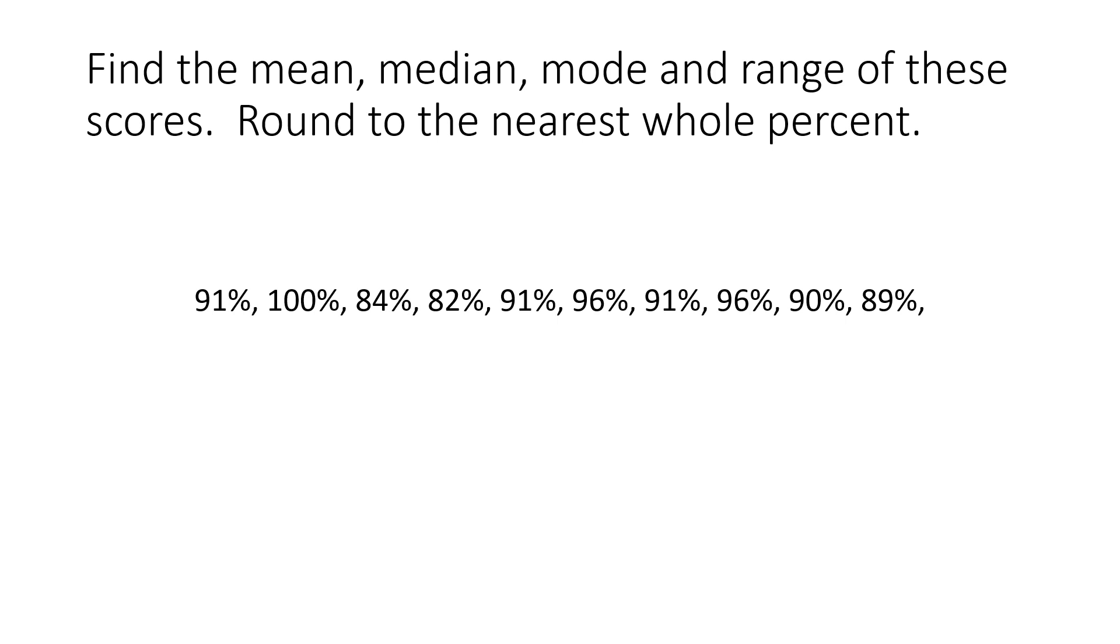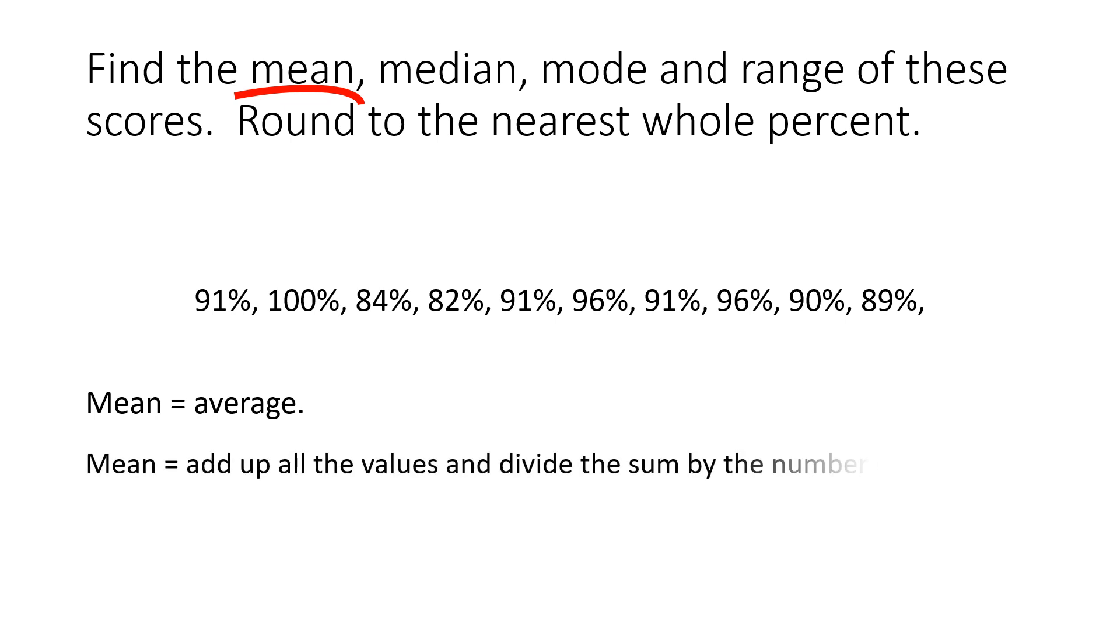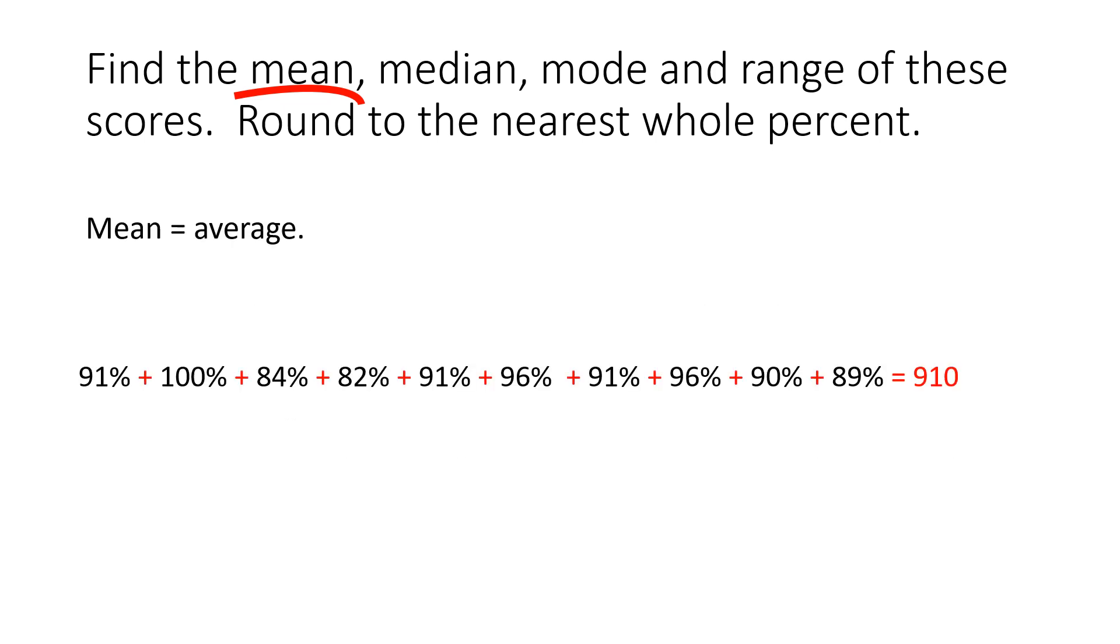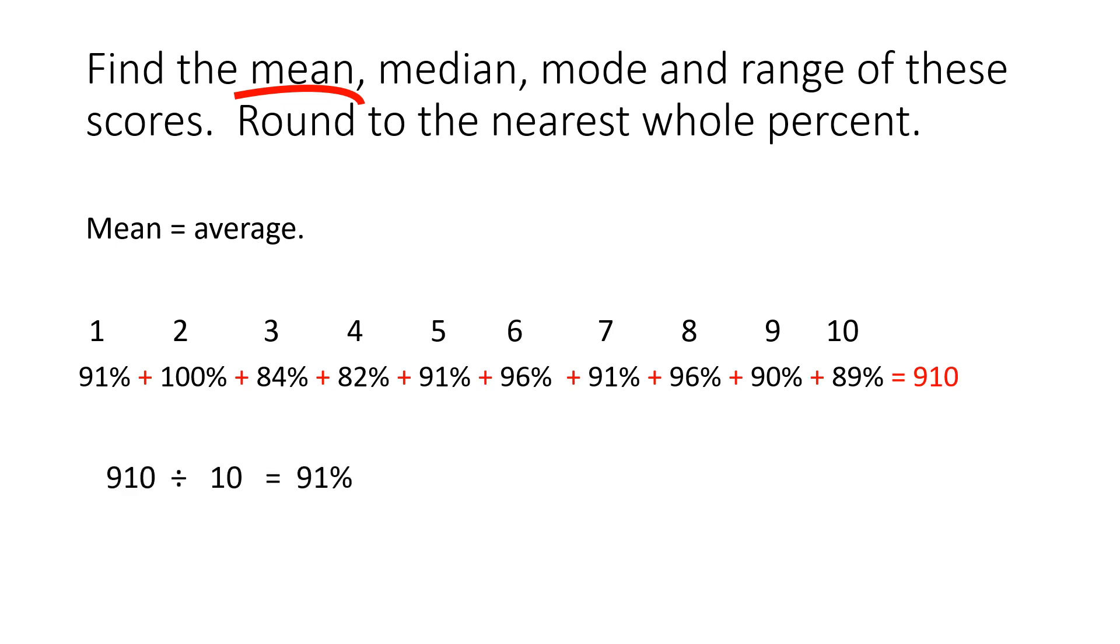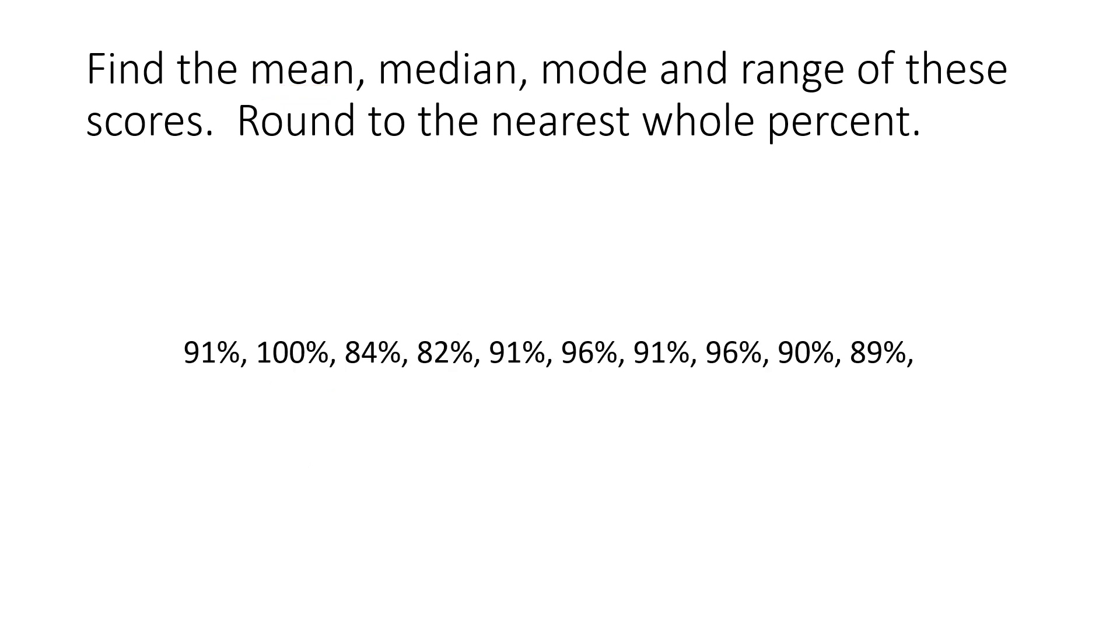Let's look at the mean. Mean equals average, the average of these numbers. So what we're going to do is add up all the values and divide the sum by the number of values. Next, if we add up all the scores or the data, it's going to be 910. And then we divide by the number of values. So there are exactly 10 numbers. So we take 910 divided by 10 equals 91%. So the average of these scores is 91%.